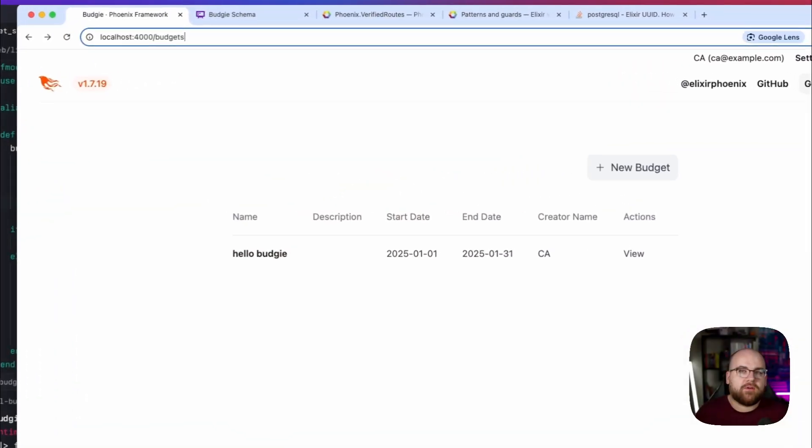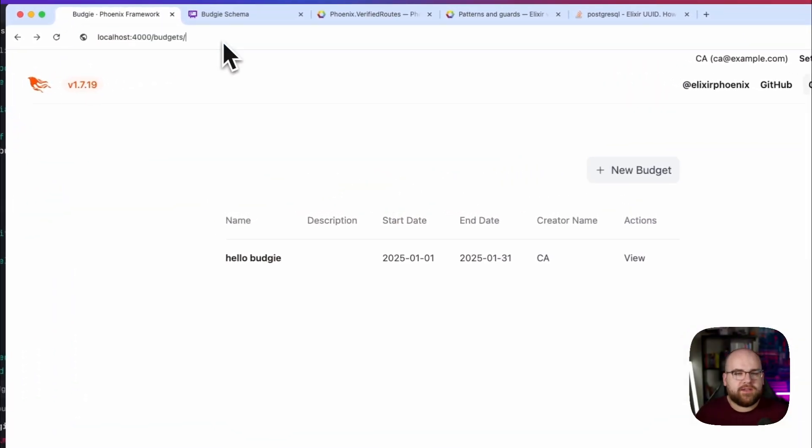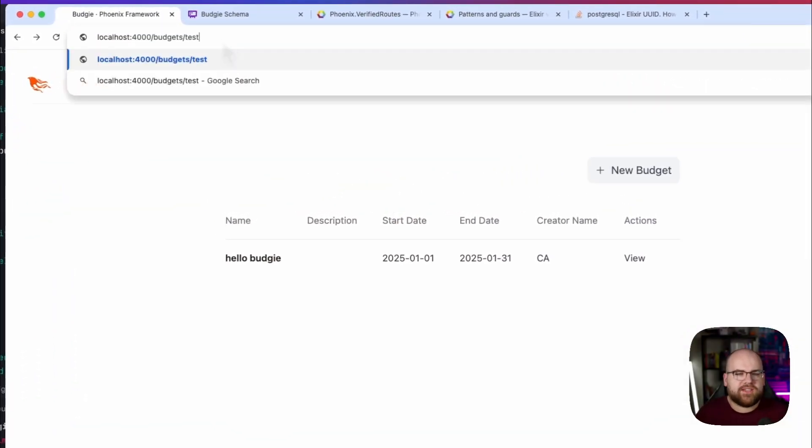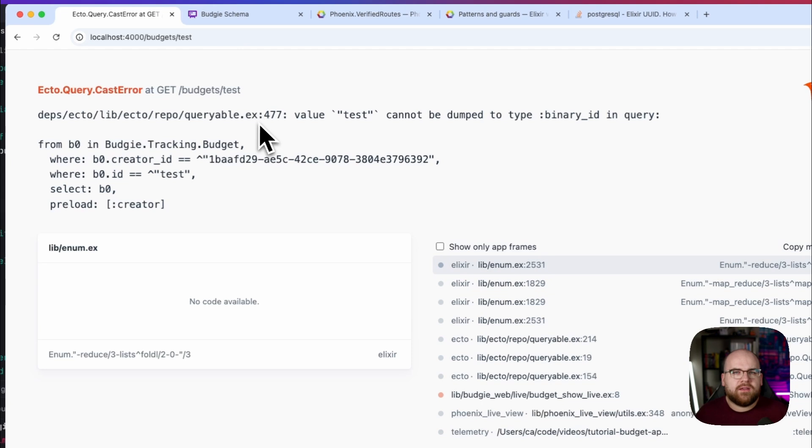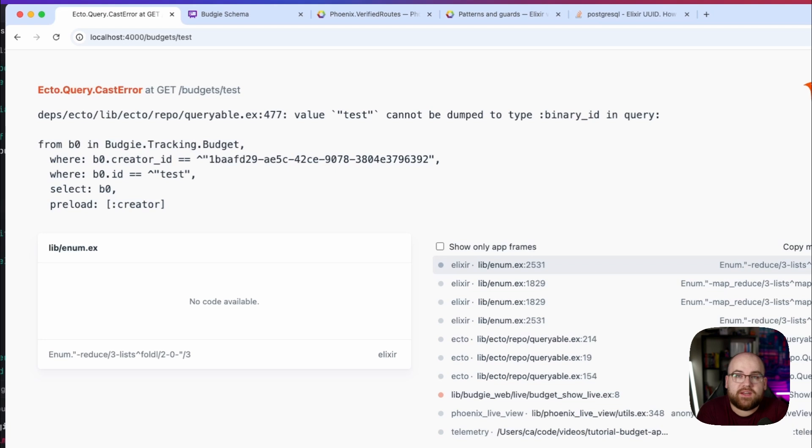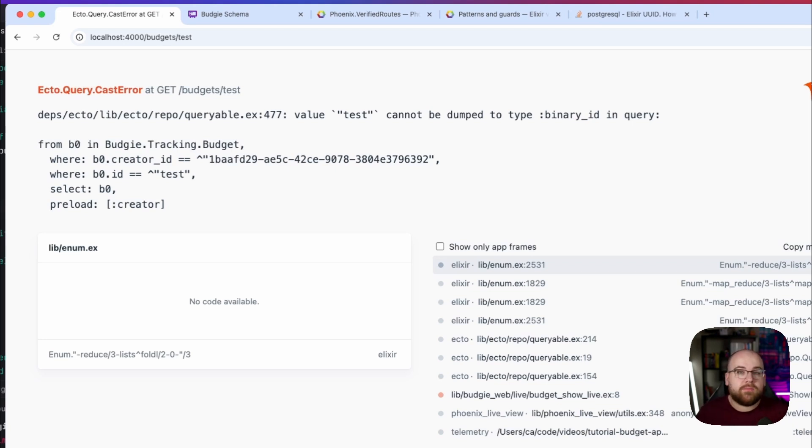But there's another surprising issue that comes with UUIDs in Phoenix. If I use a budget ID that isn't a properly formatted UUID, maybe the string test, the page crashes with a database error. It turns out Ecto is really strict with data types and doesn't have a way to insert a where clause into the underlying query, so it blows up.